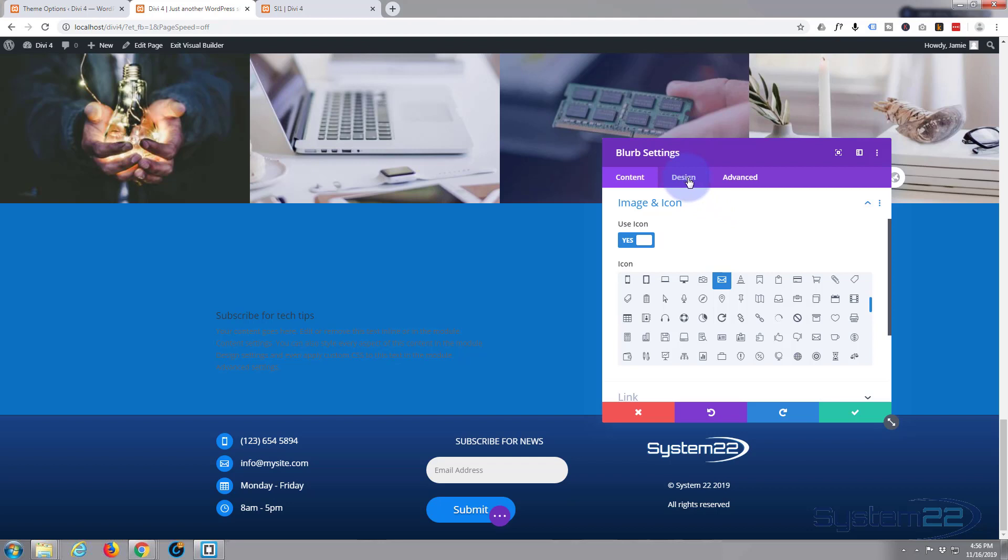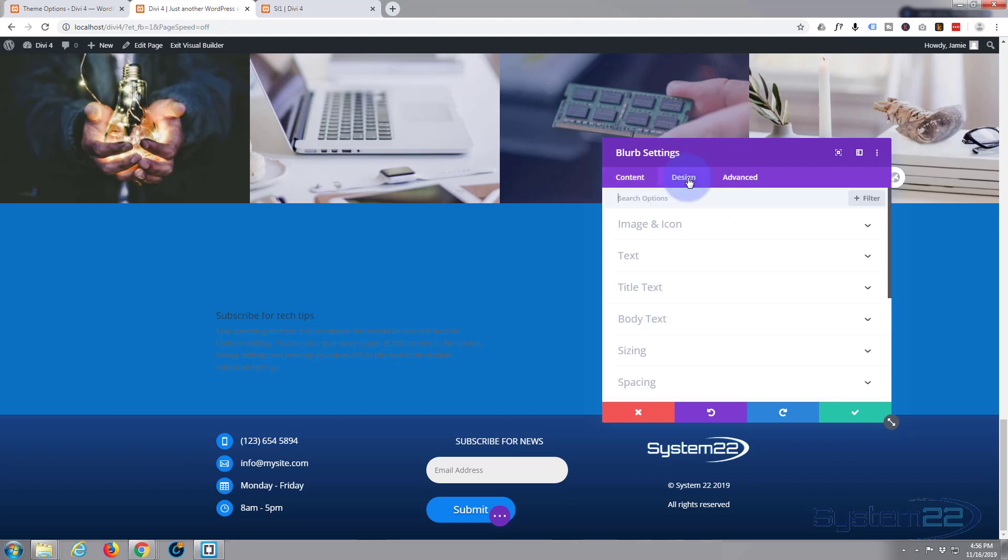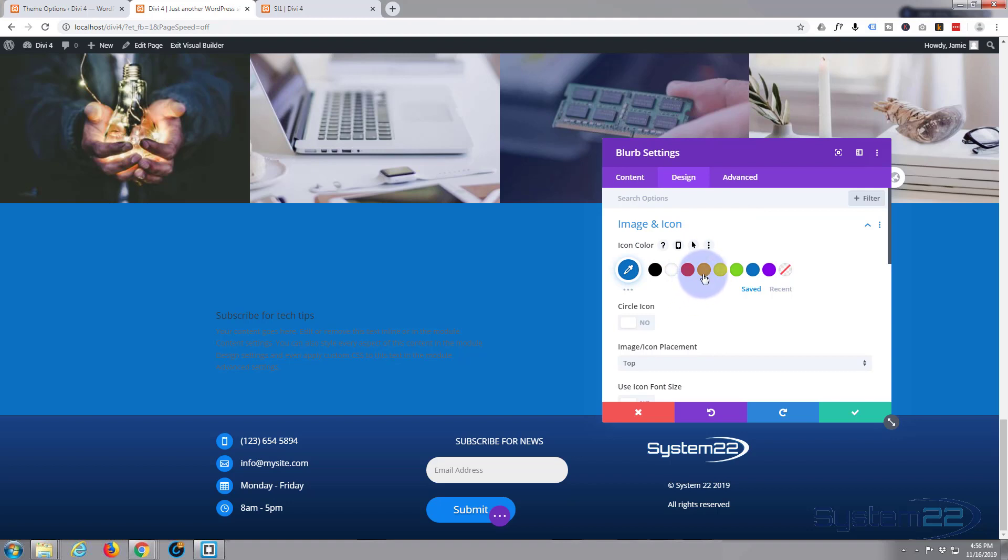So I'm going to go to the design tab, image and icon, icon color. There we go. You can see I made it orange there.